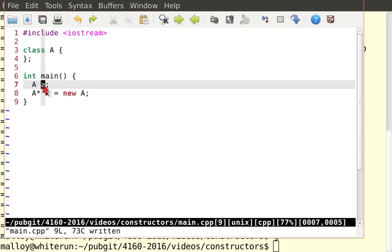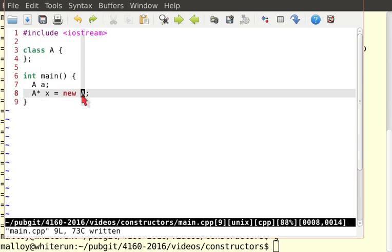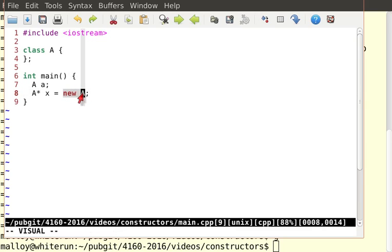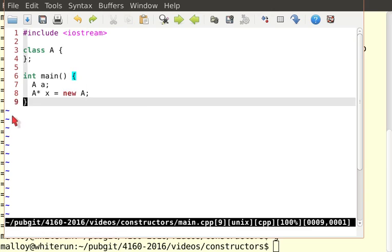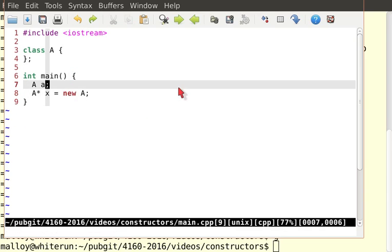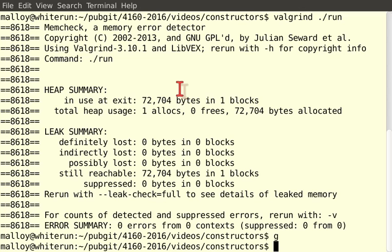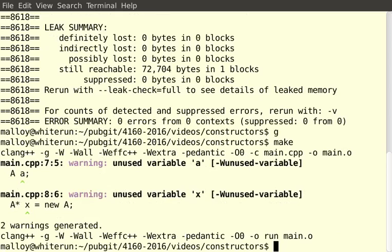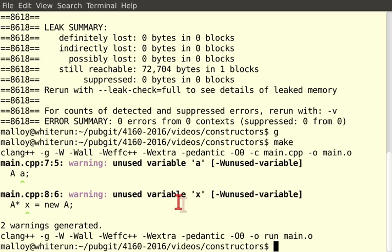So now we've got two big A's, one on the stack and one on the heap. And the problem is that when I do a new, I've got to do a delete. So let me get out of here for a minute. Let me make it. Warning, unused variable X. I haven't used either of these variables. And let's run it. No problem.